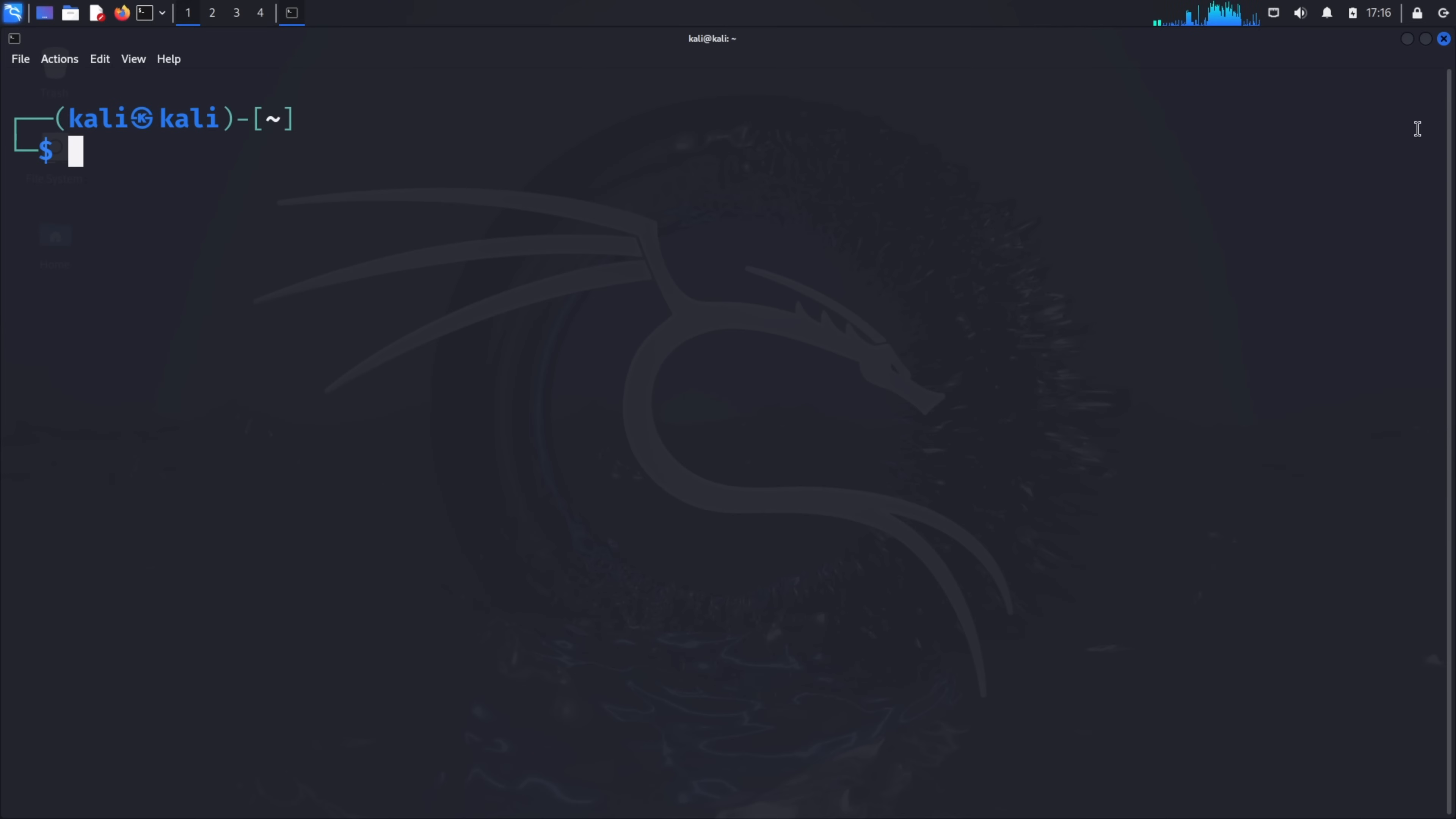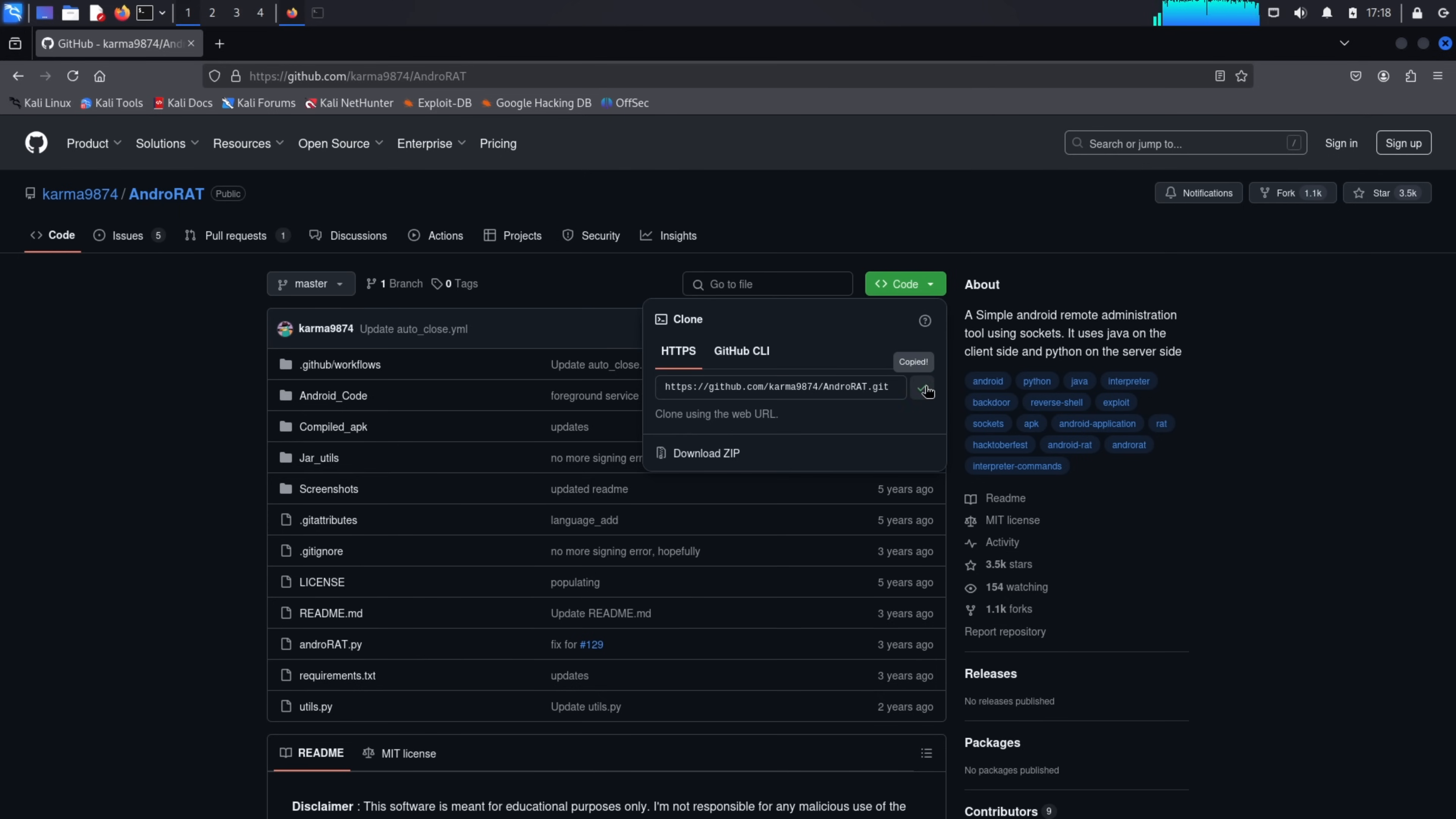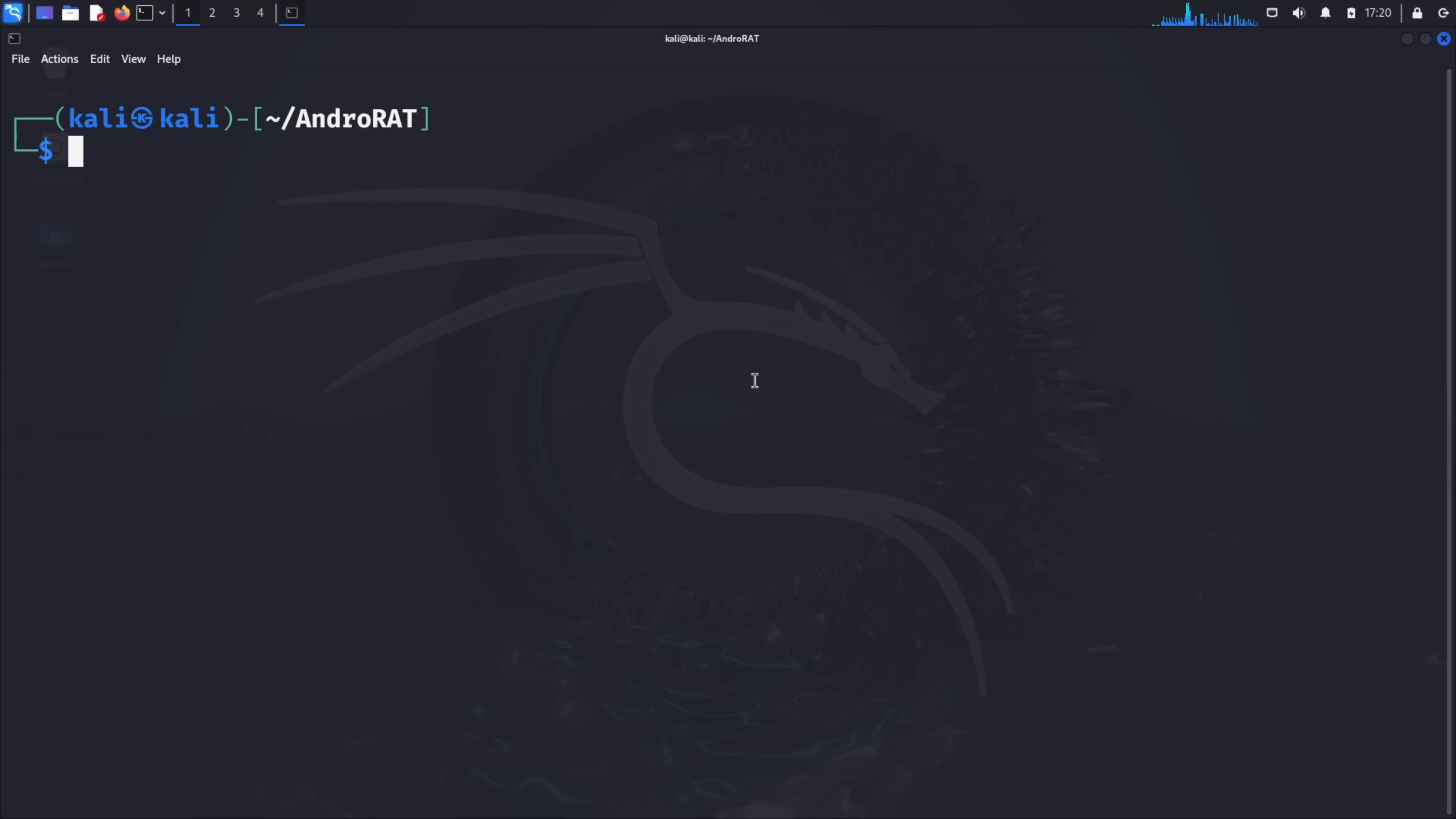Now we need to install AndroRat. Unlike some tools, AndroRat isn't included in the default Kali Linux repositories, so we'll need to download it from GitHub. Open your browser and search for AndroRat. Click on the first result to open the GitHub repository. This is the official repository for the AndroRat tool. Now we need to clone this repository to our local machine. Copy the URL from the address bar or from the code button on the page. Return to your terminal and type git clone, followed by pasting the URL you just copied. Press enter to start the cloning process. Once the repository is cloned, we need to navigate the AndroRat directory. Type cd AndroRat and press enter.